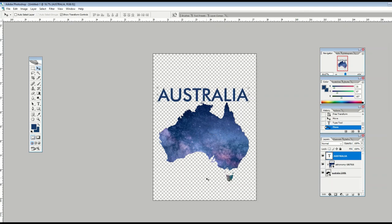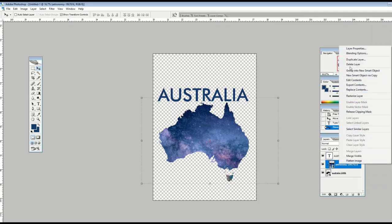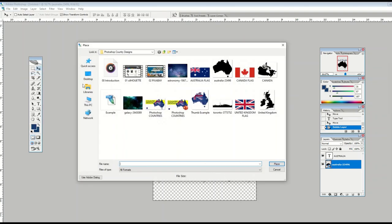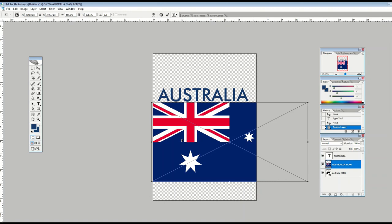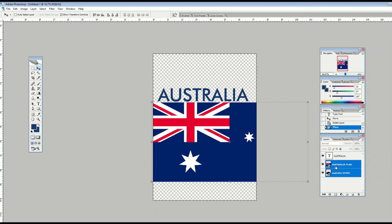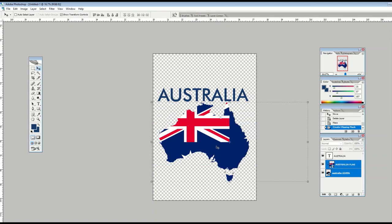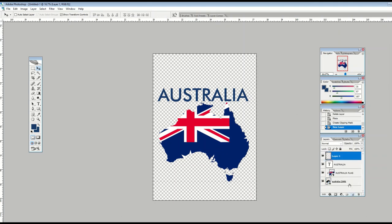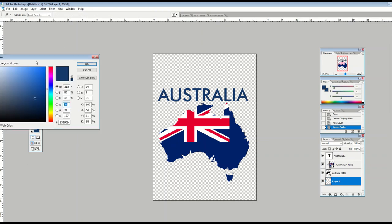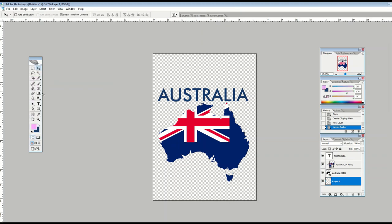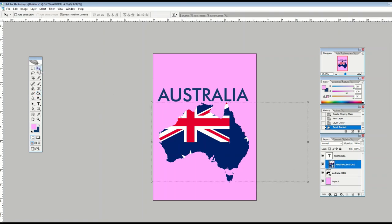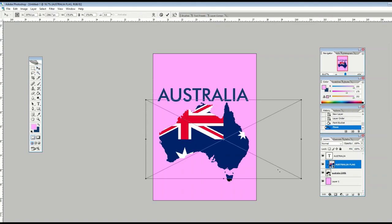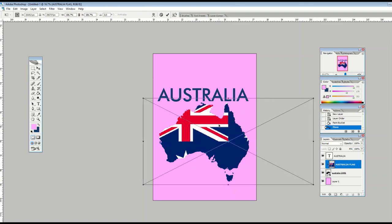Another option is to use a flag instead of the stars. I've got the Australian flag — I'll make it a bit bigger, put it on top, select both layers again using the alt key, and now I've got a flag-based design. With a light pink t-shirt, that would be a pretty decent looking design because it's two things in one: the country shape and the flag. You can move the flag around inside the country shape, or make it smaller or bigger as needed.